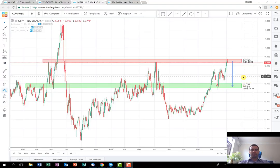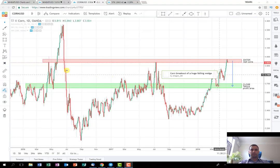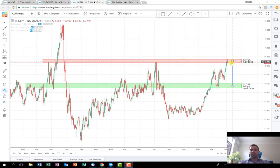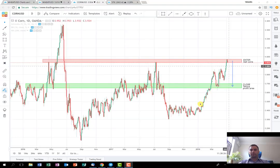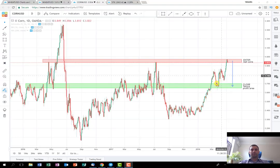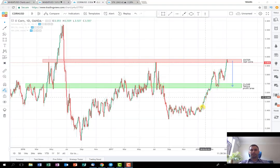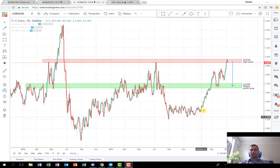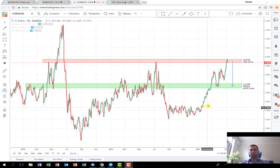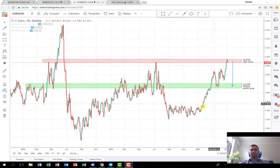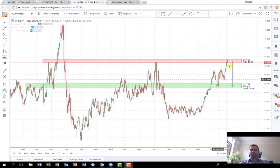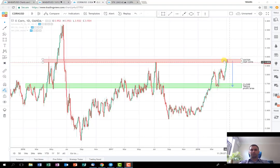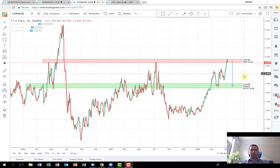As you can see, the price of corn is at this resistance area after the movement it made since the end of February or beginning of March. It increased a lot and now stops here, which I think is a good area to try playing it on the short side.